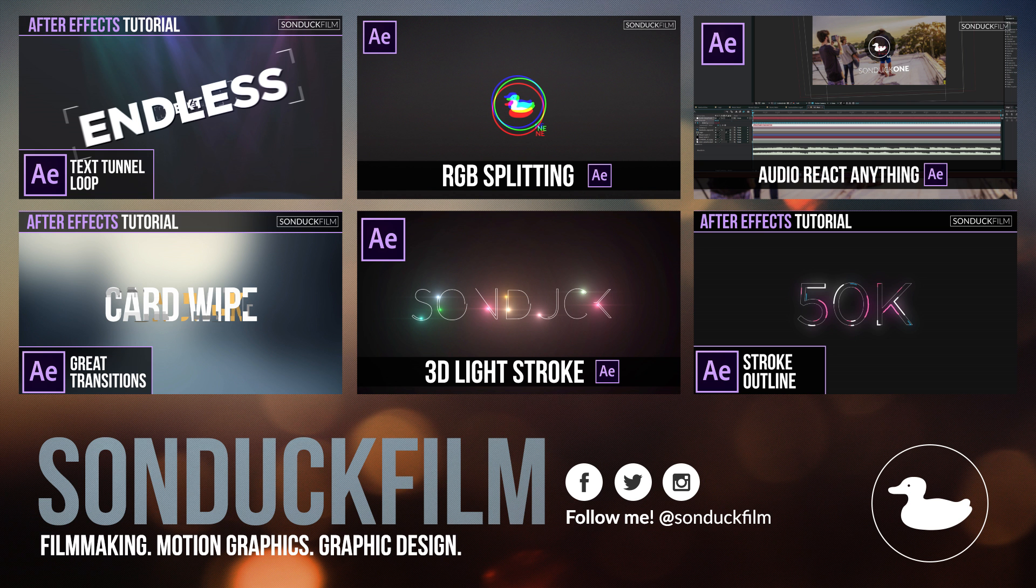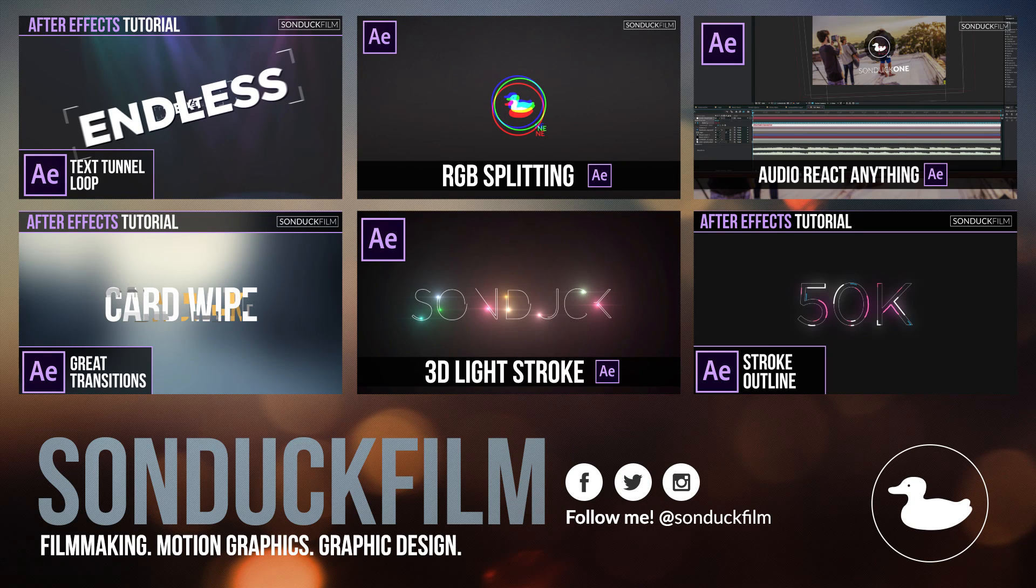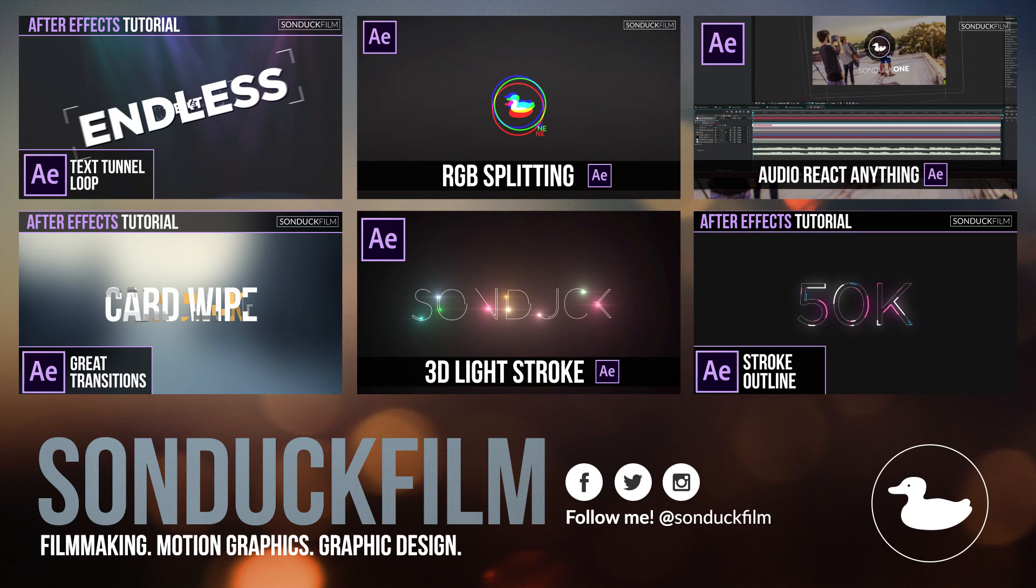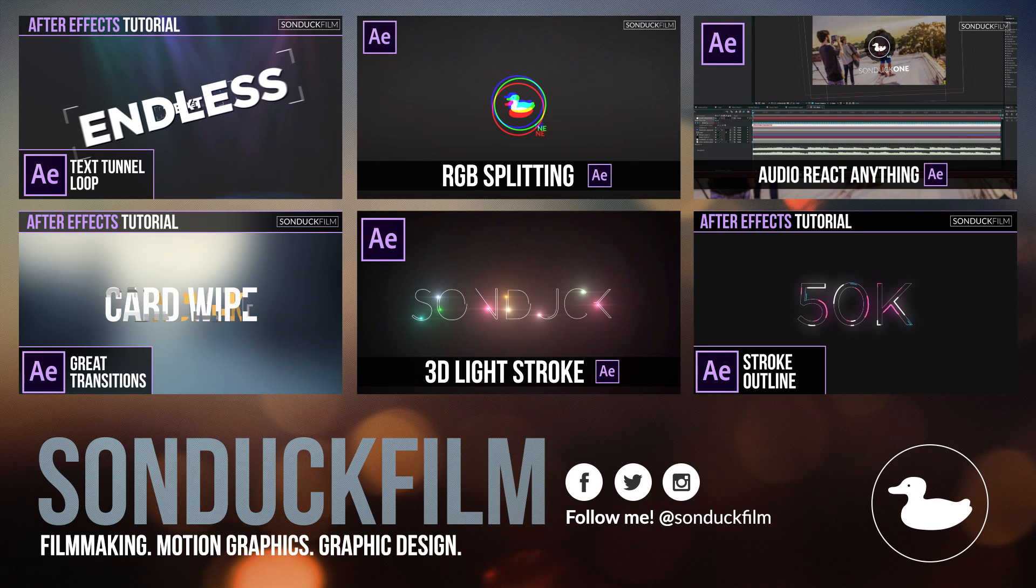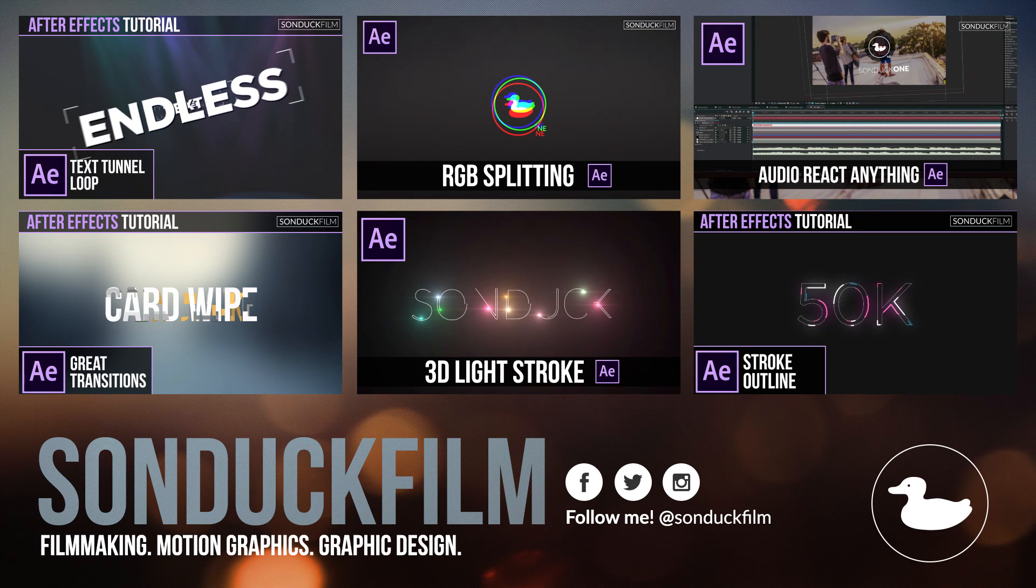So that's how you can create the audio reaction that you see on the Proximity Music YouTube channel. So I hope you guys enjoyed this video. If you did, please drop a like and subscribe to the channel for more After Effects tutorials just like this. And please be sure to hit me up on my social media networks.